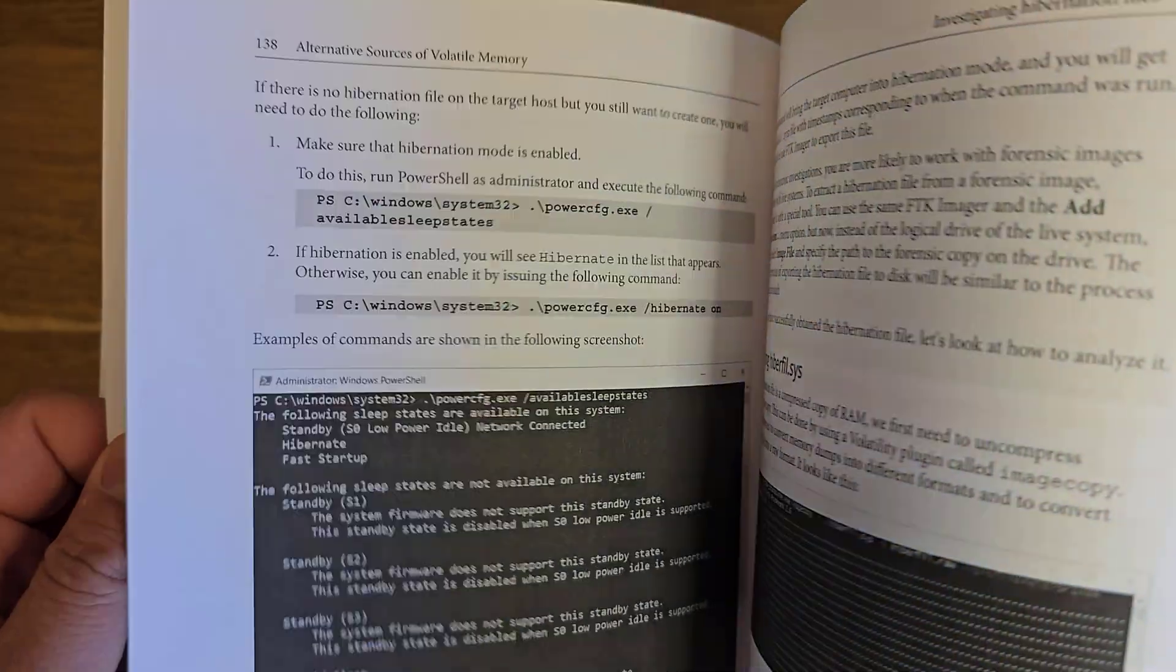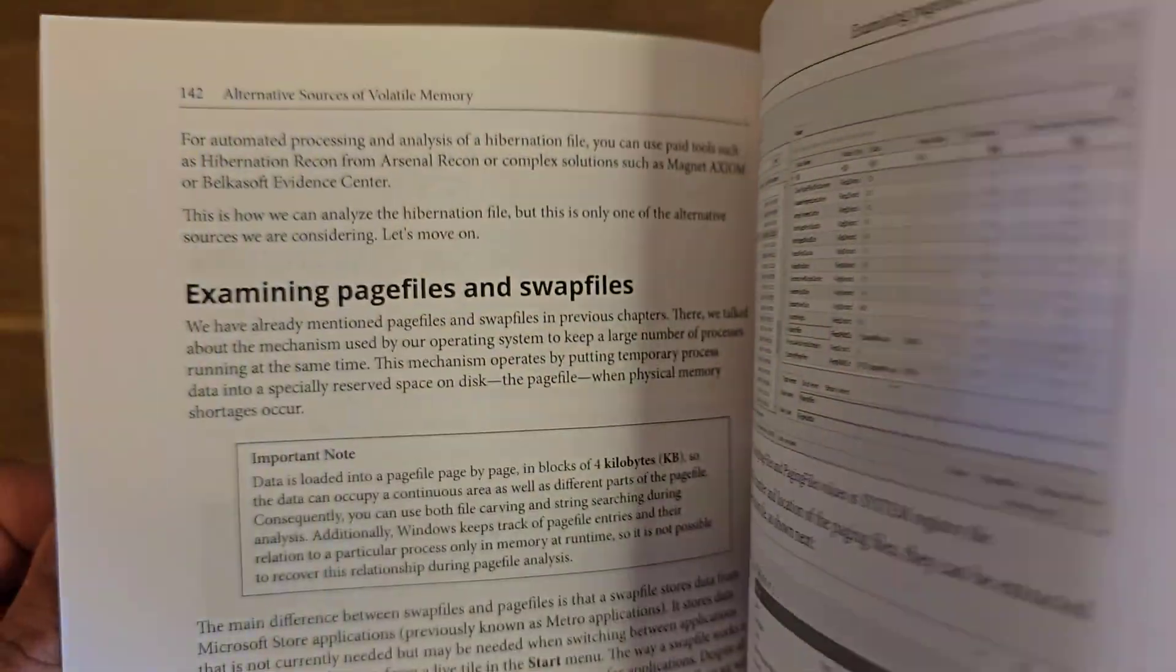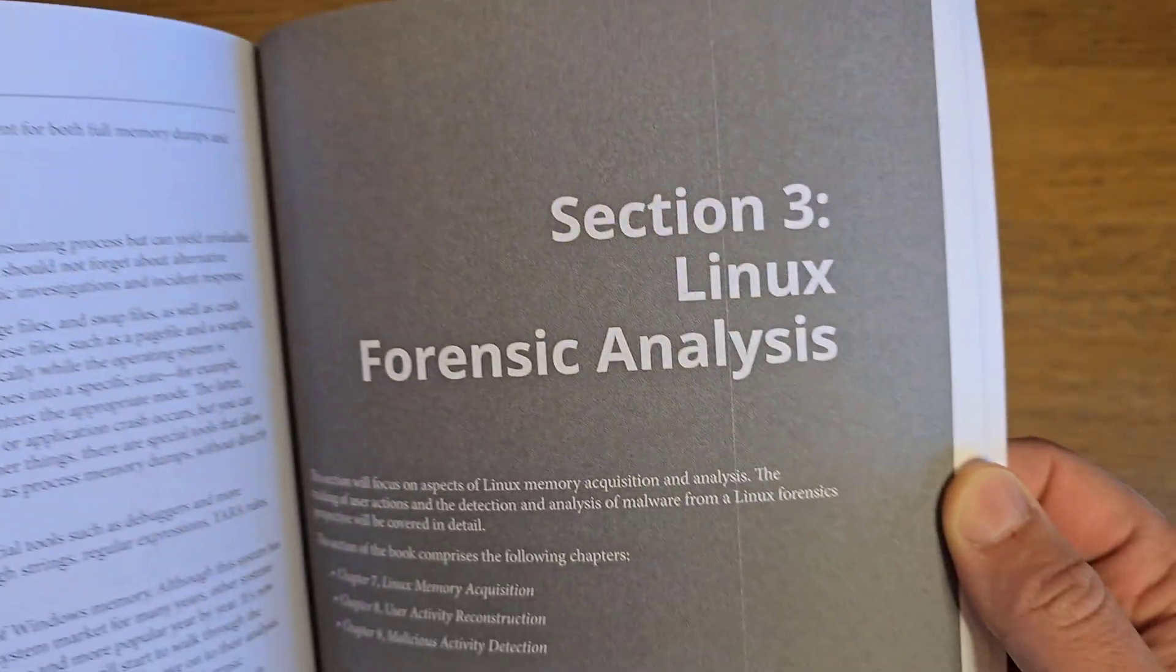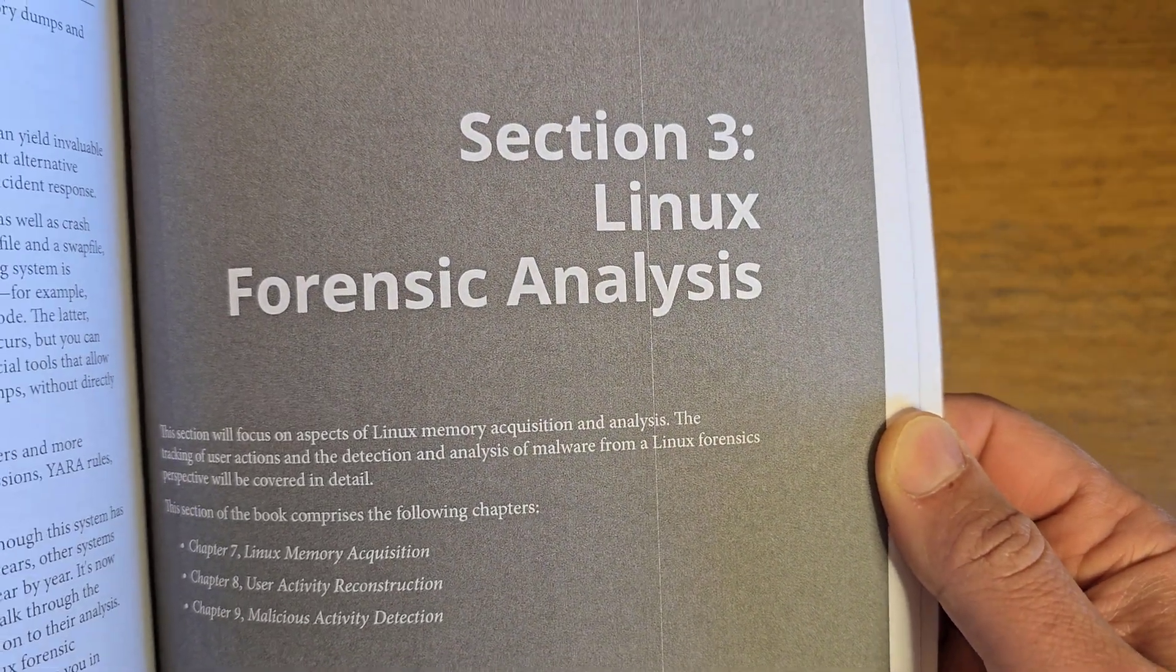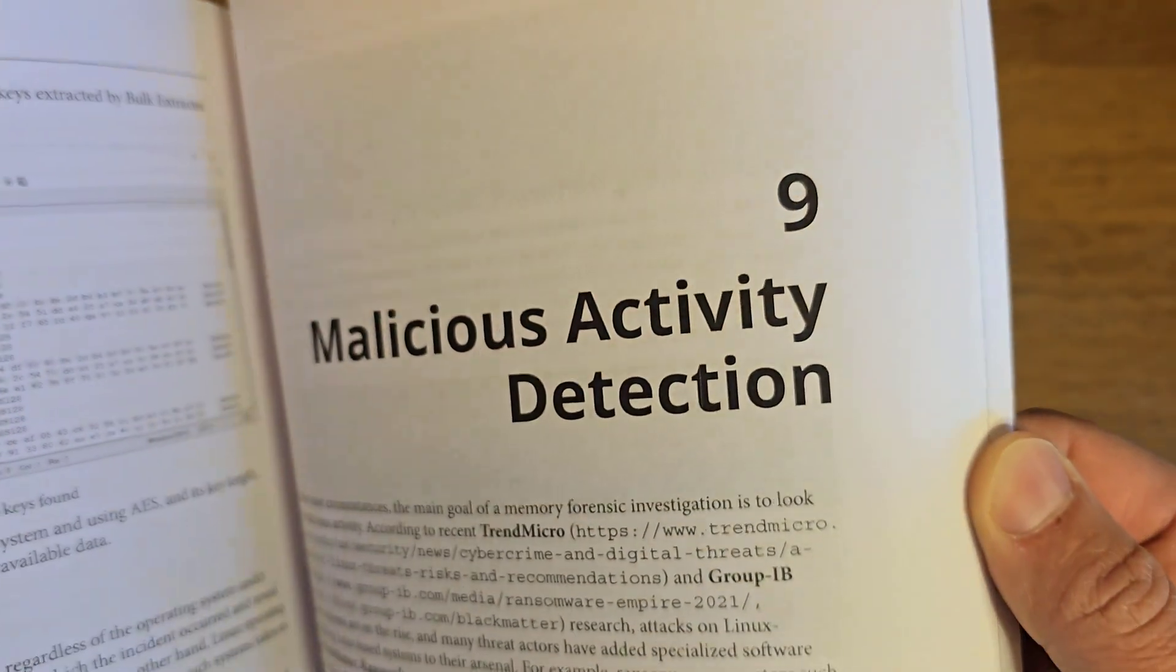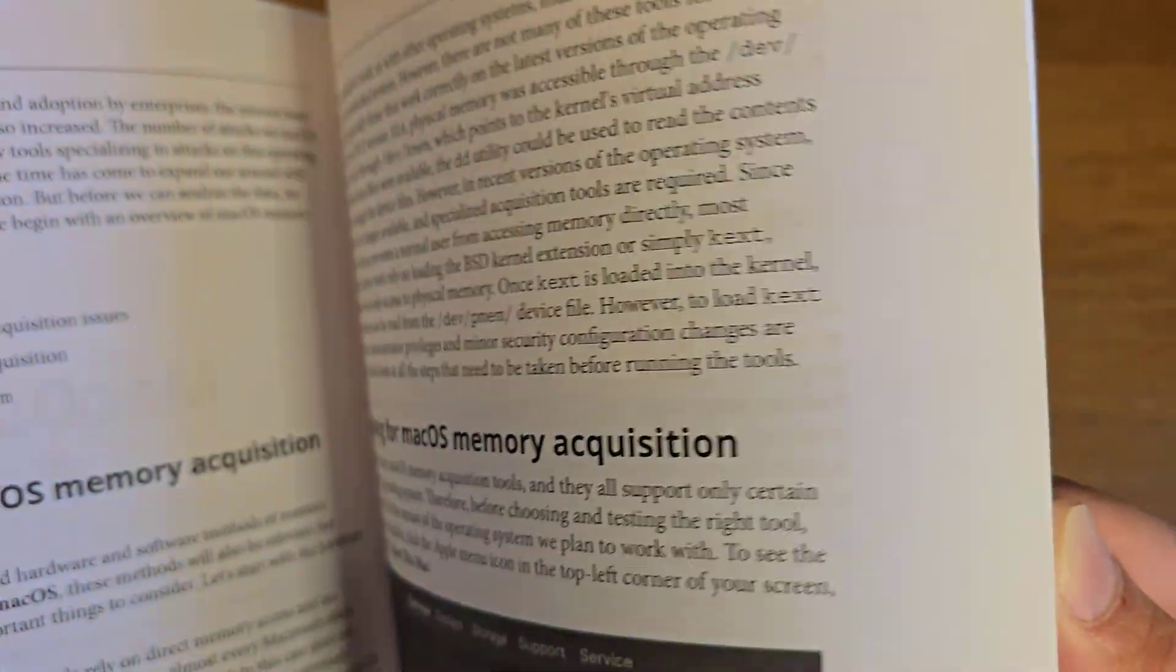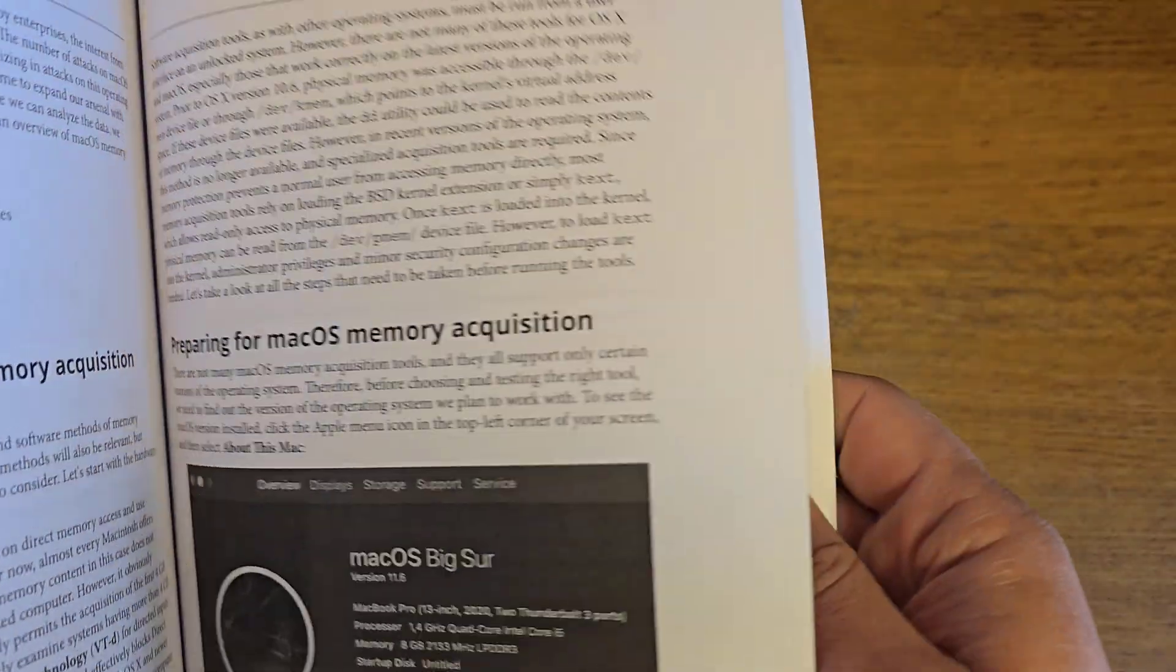There are other chapters about alternative sources of volatile memory, Linux forensic analysis, malicious activity detection, and I think there's another chapter about Mac OS.